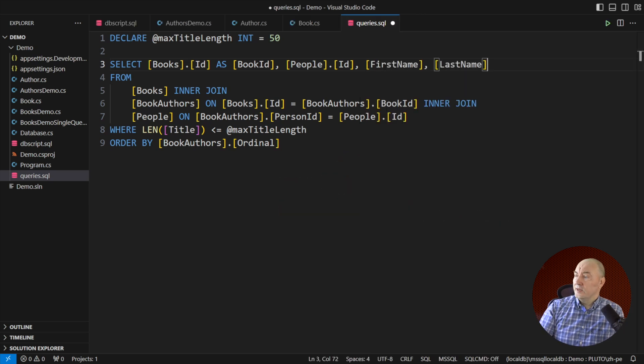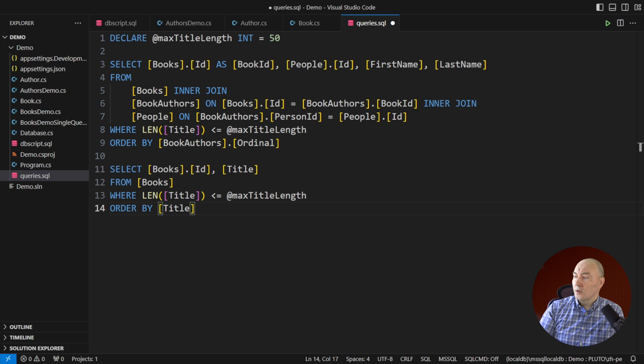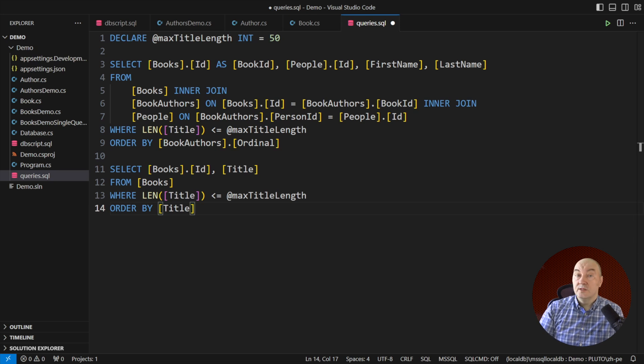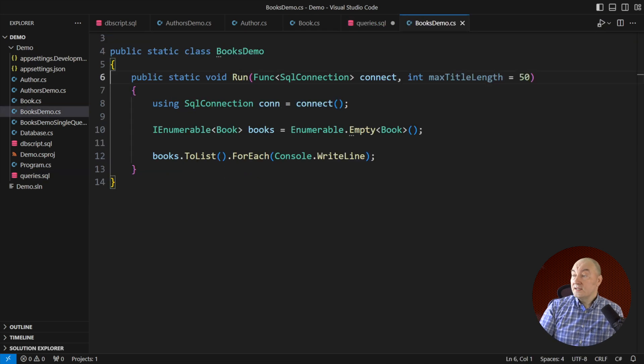The second query we need, the one that reads the books alone, is cheap and easy. It operates with no joins.